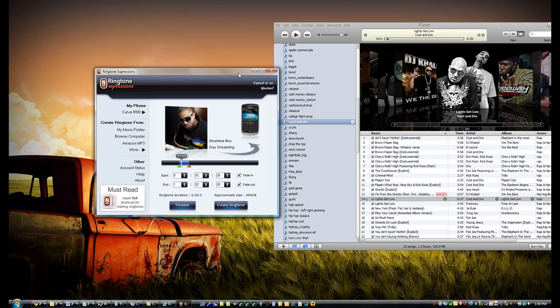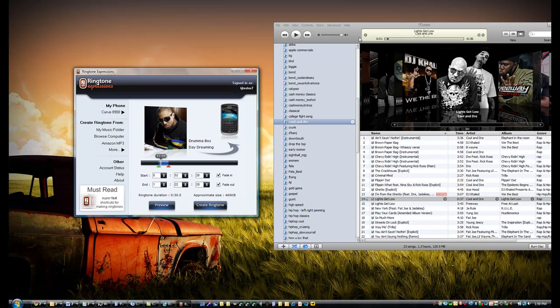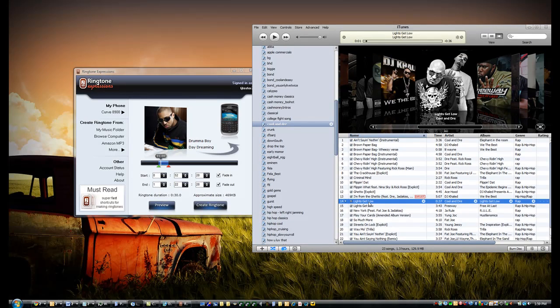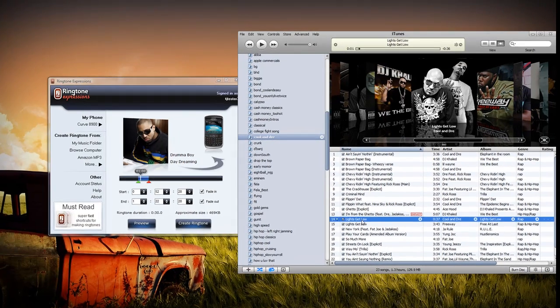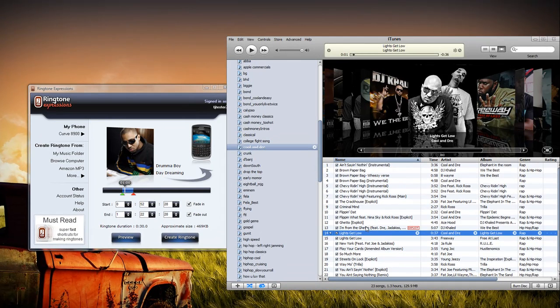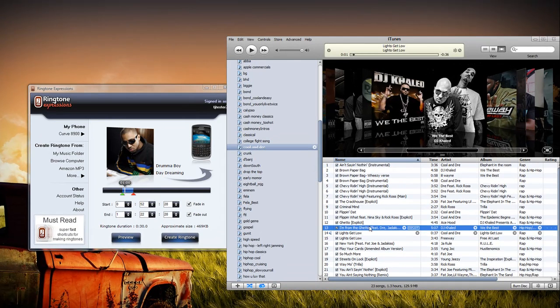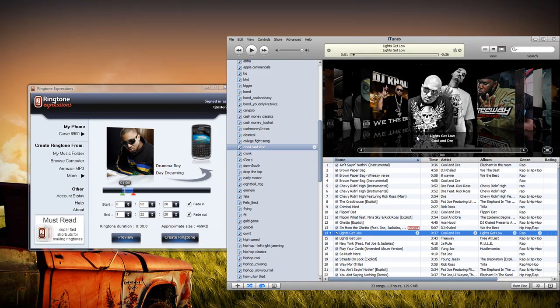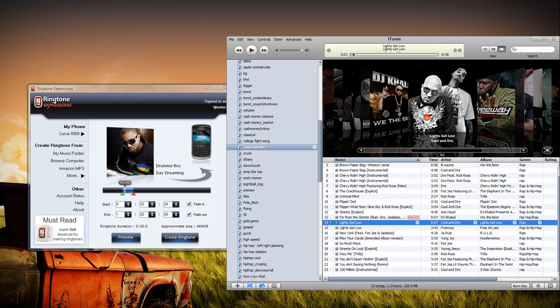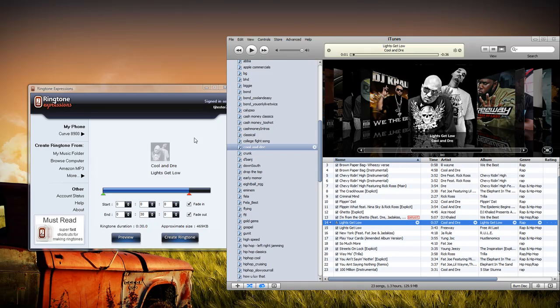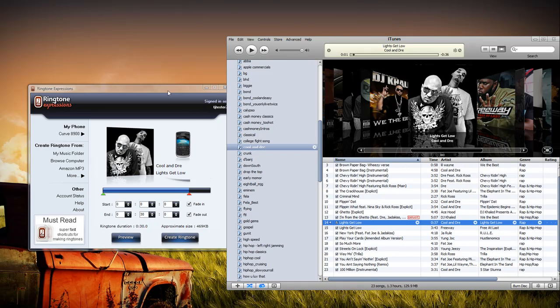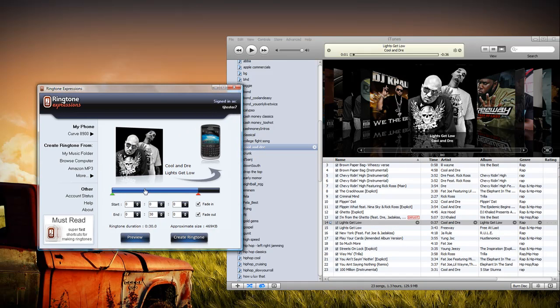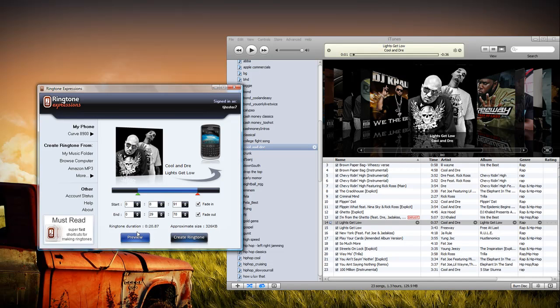If you want to create a ringtone from a song in a playlist, all you have to do is select that song and simply drag the song name or drag the album art right into Ringtone Expressions. Like before, you select the portion that you want and preview it.